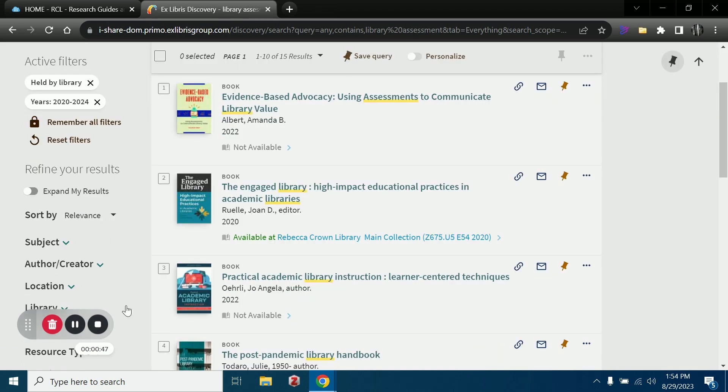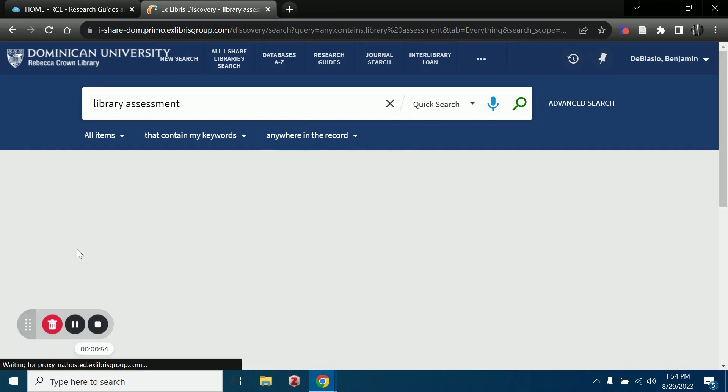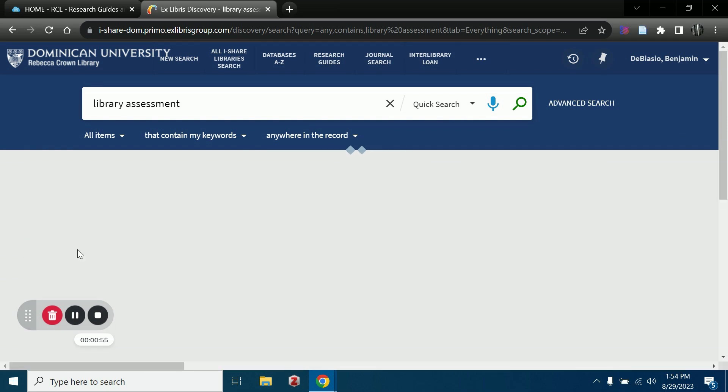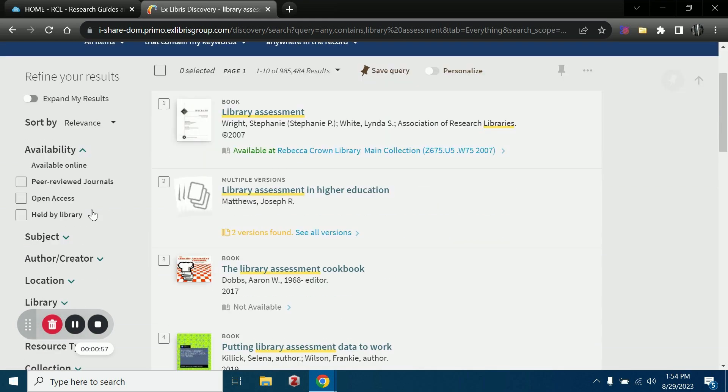These filters can be a great way for us to limit our results to have a much more manageable search results page. I'll reset that just because I want to highlight a few others which can be very useful.